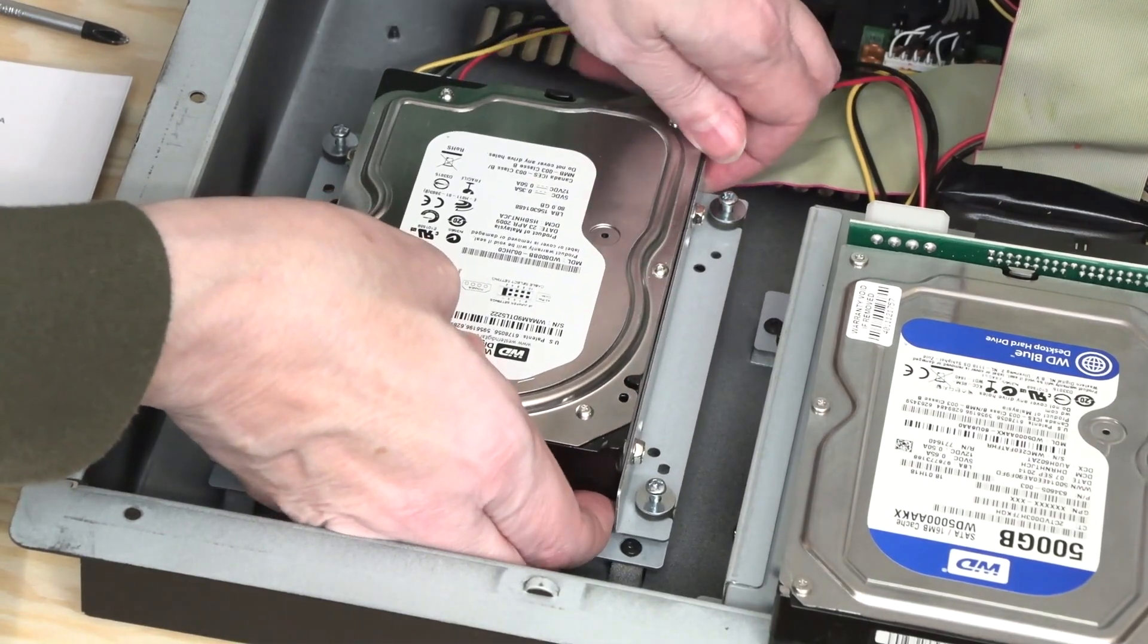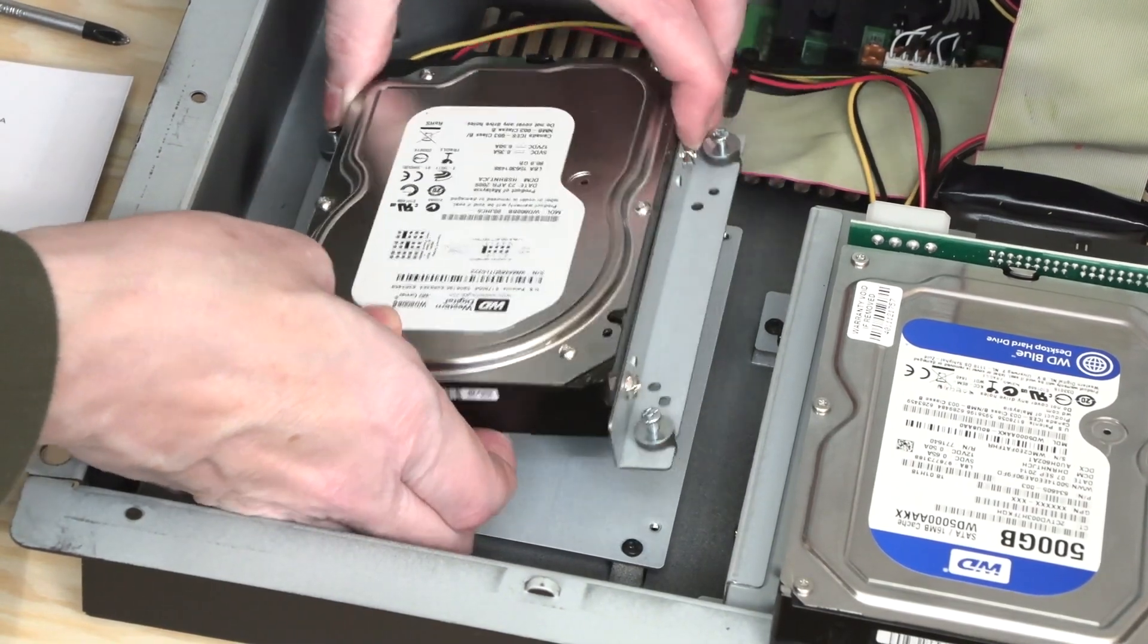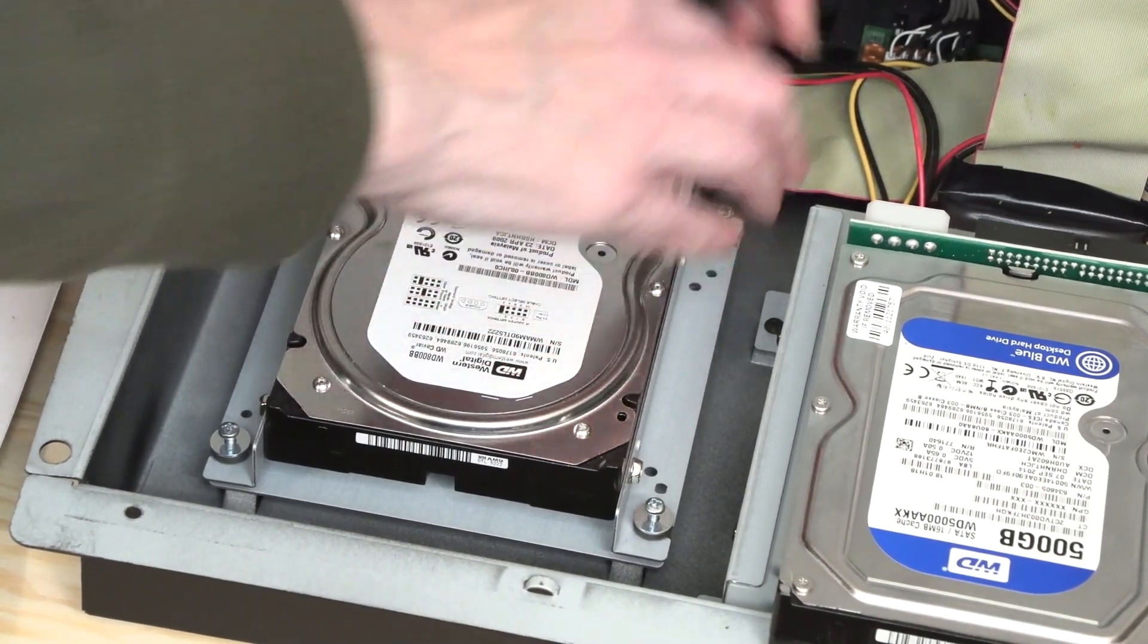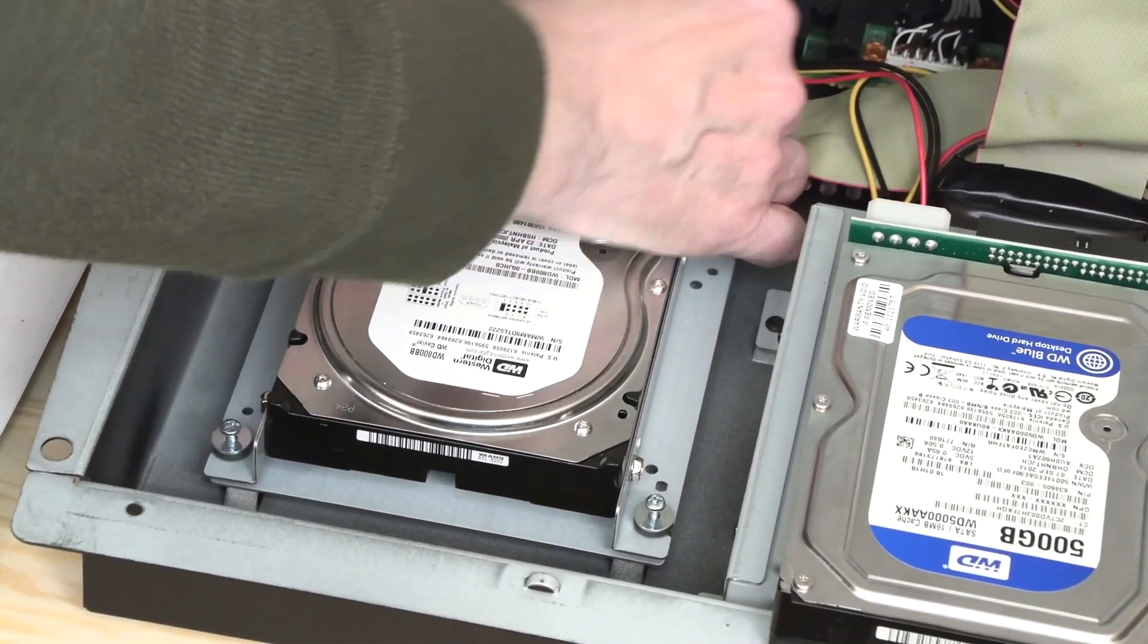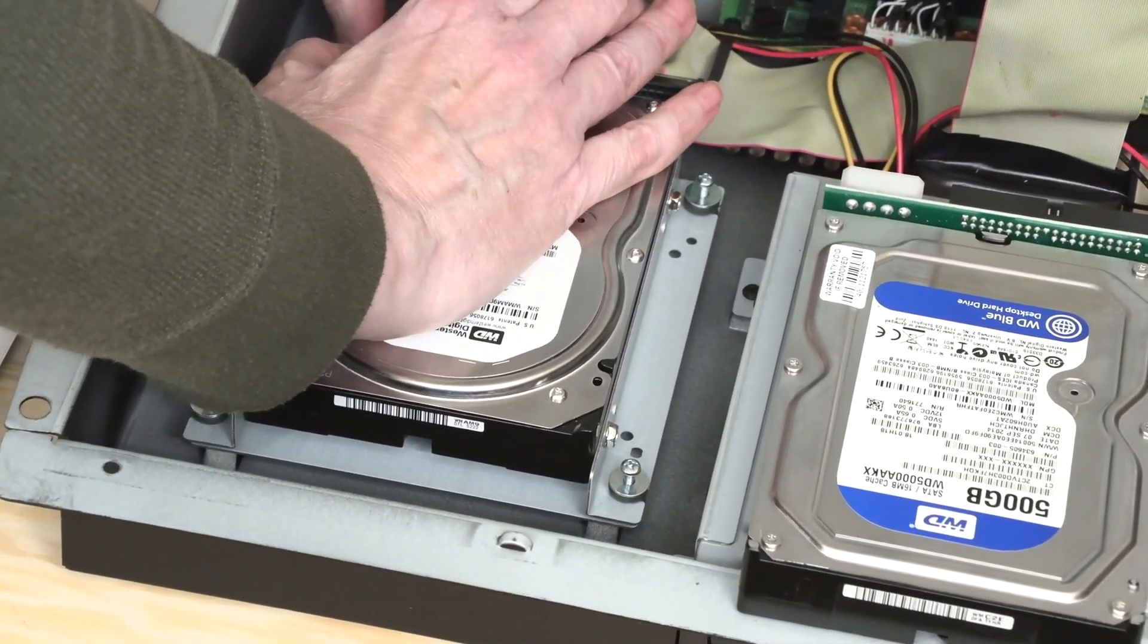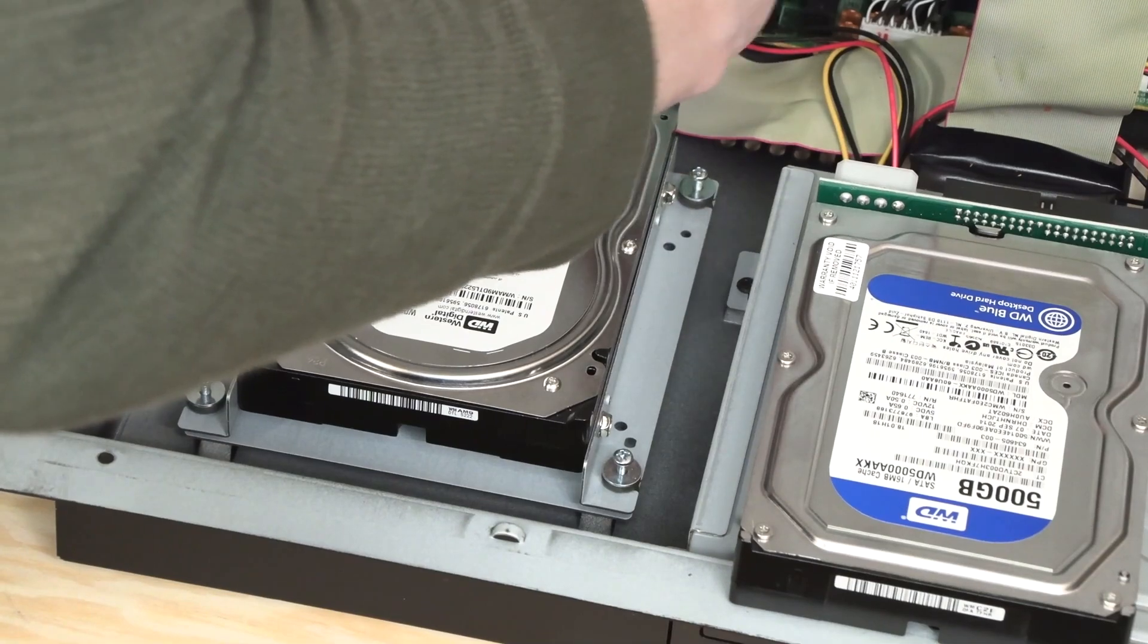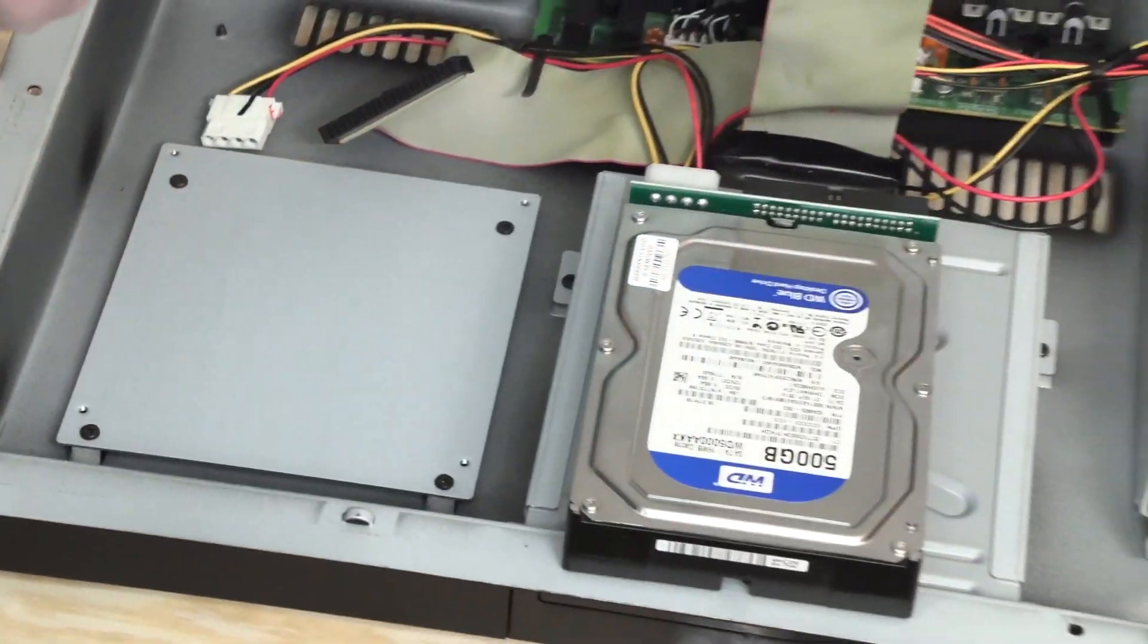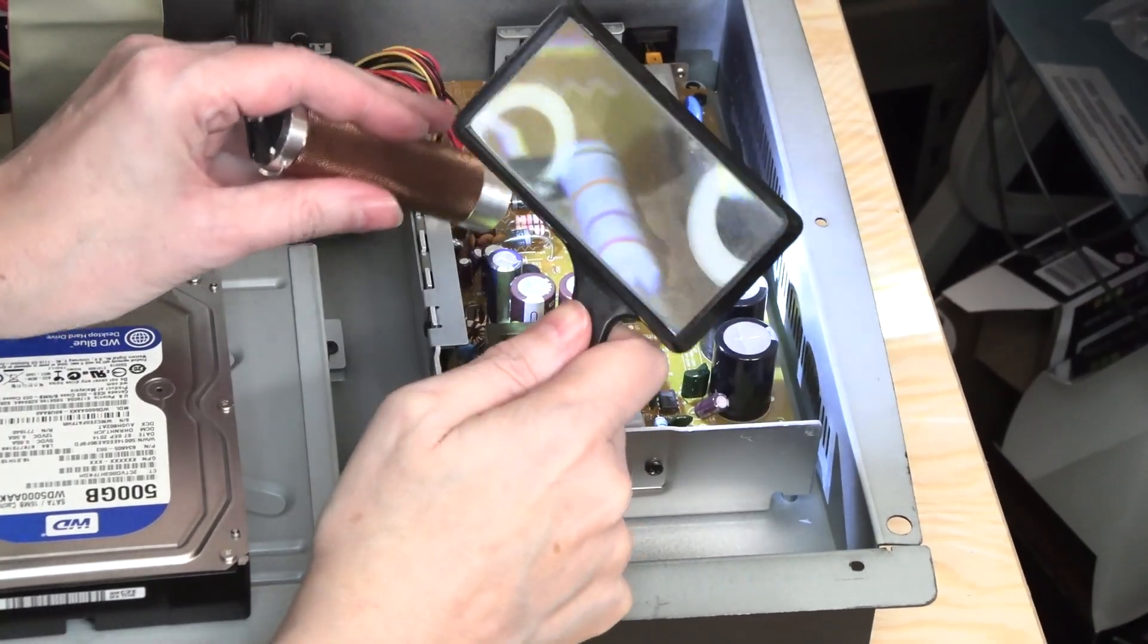A little sticky. Good old molex cables, they don't just fall out, that's for sure. A little persuasion, a little helpful persuasion. Whew, all right.